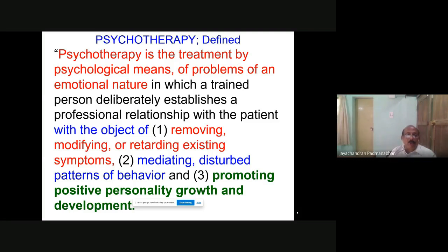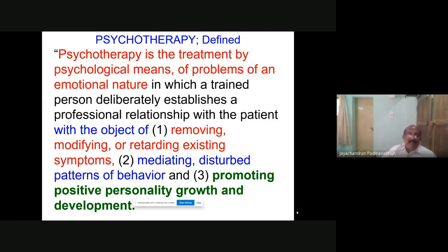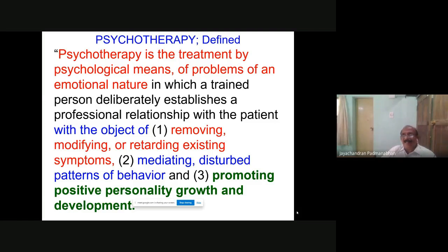And promoting positive personality growth and development — that's right. From the first year you have studied the difference between growth and development. Here both are mentioned. Growth is certainly quantitative; development is qualitative. So here both growth and development are meant — qualitatively, the quality of life improves, and quantitatively, the amount of knowledge gathered. Career guidance also comes under this positive personality growth and development.